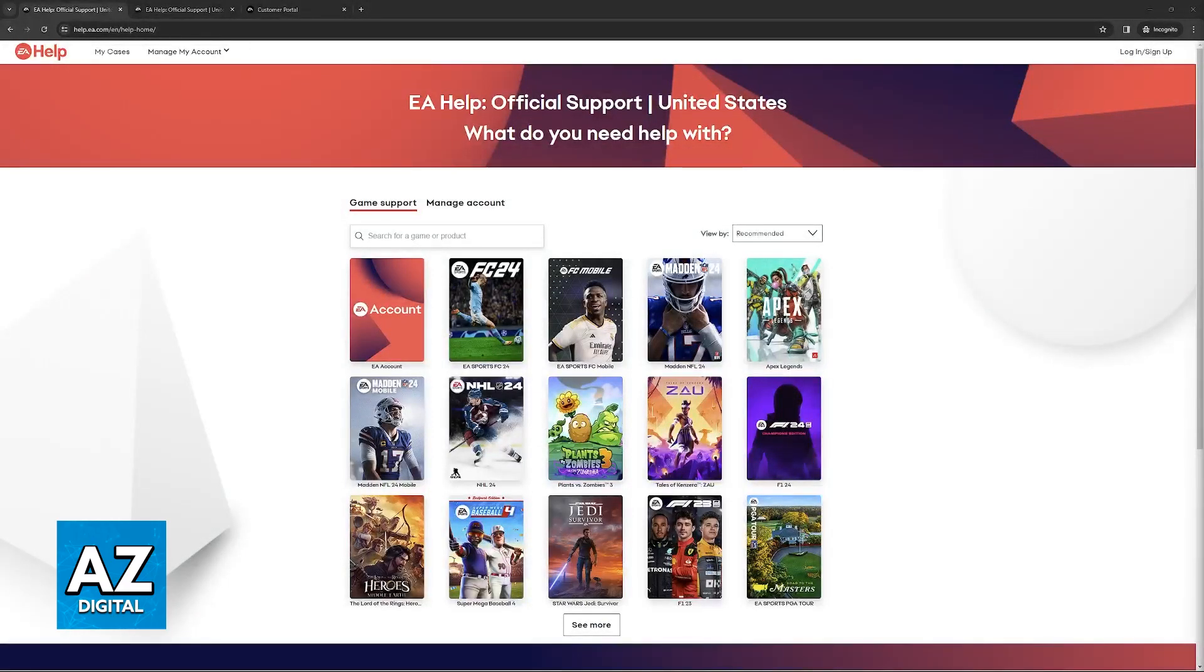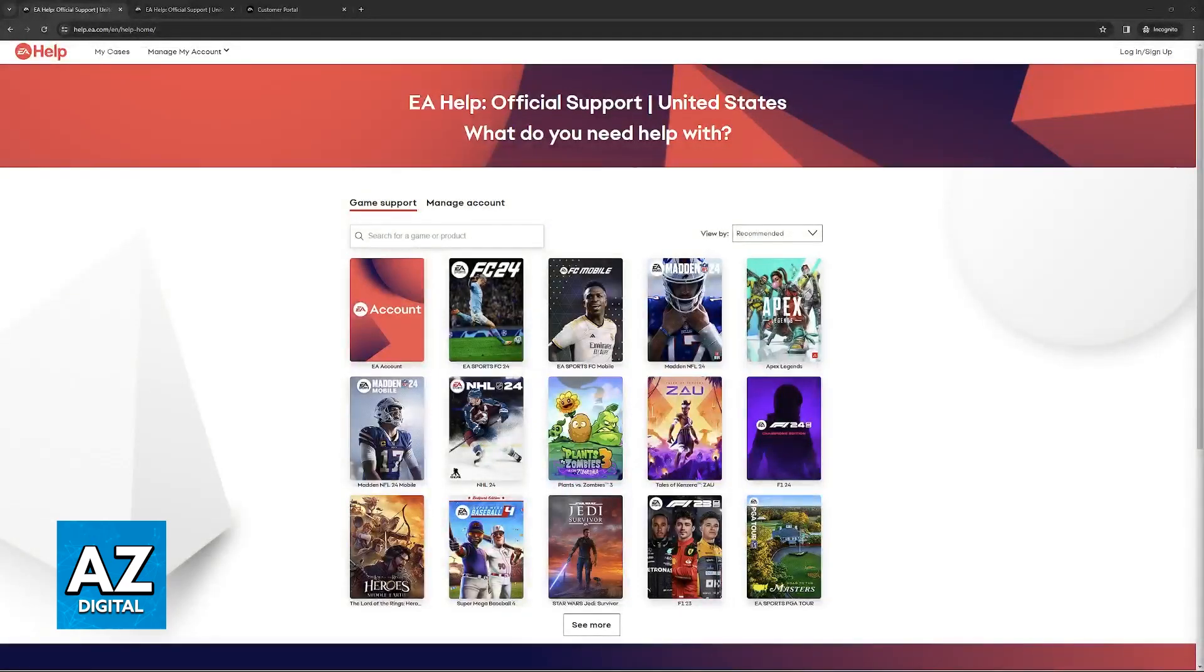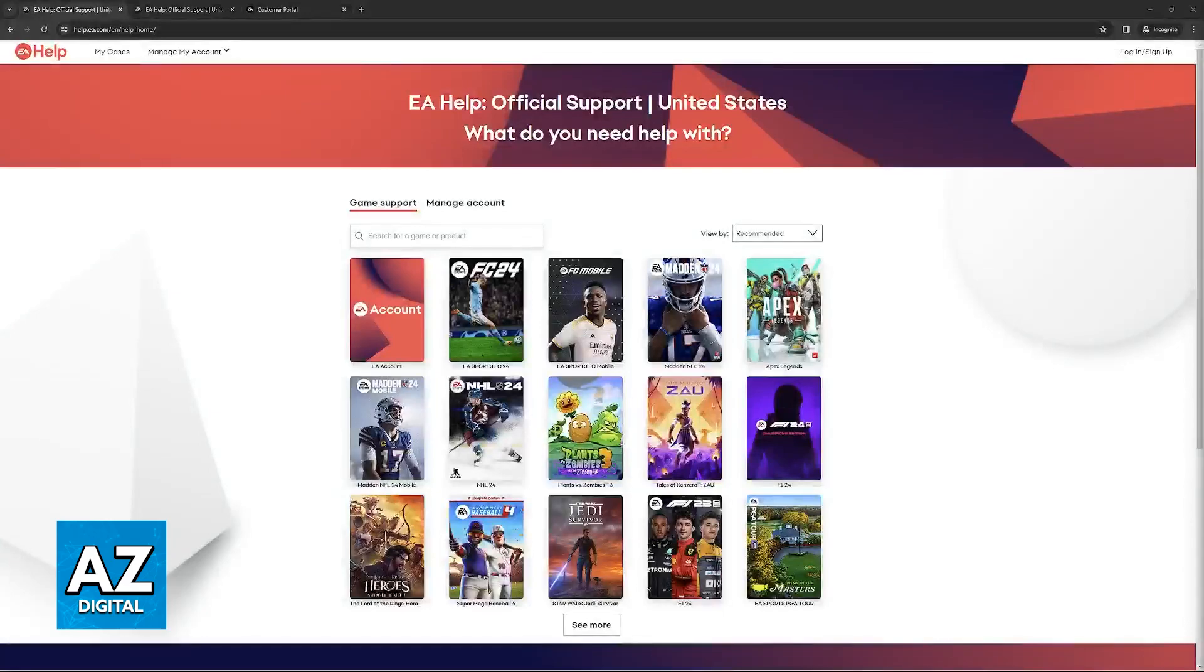The process should be done through a web browser, so instead of doing this on your actual PlayStation 5, I recommend that you go over to a web browser on your computer or your phone.